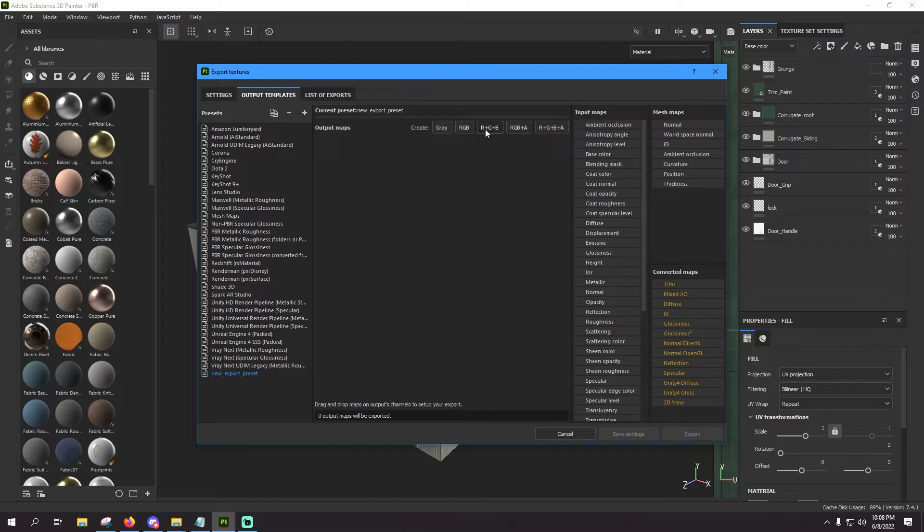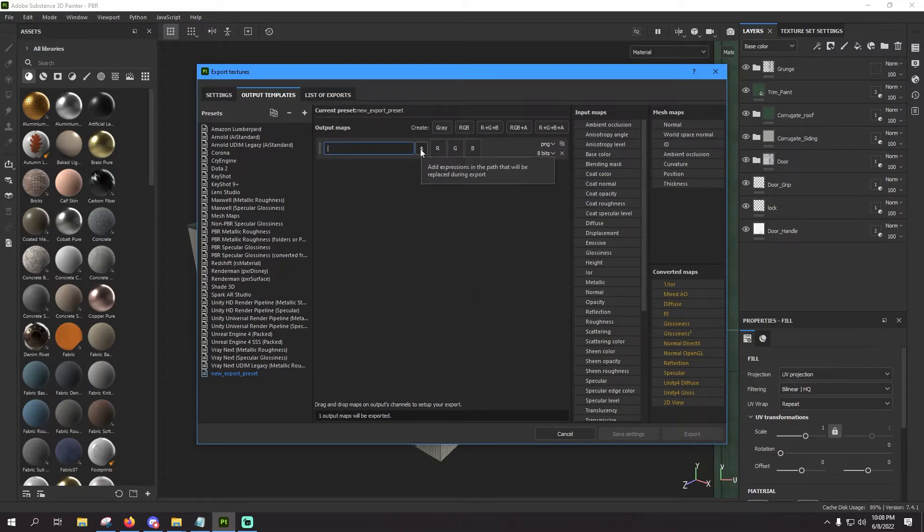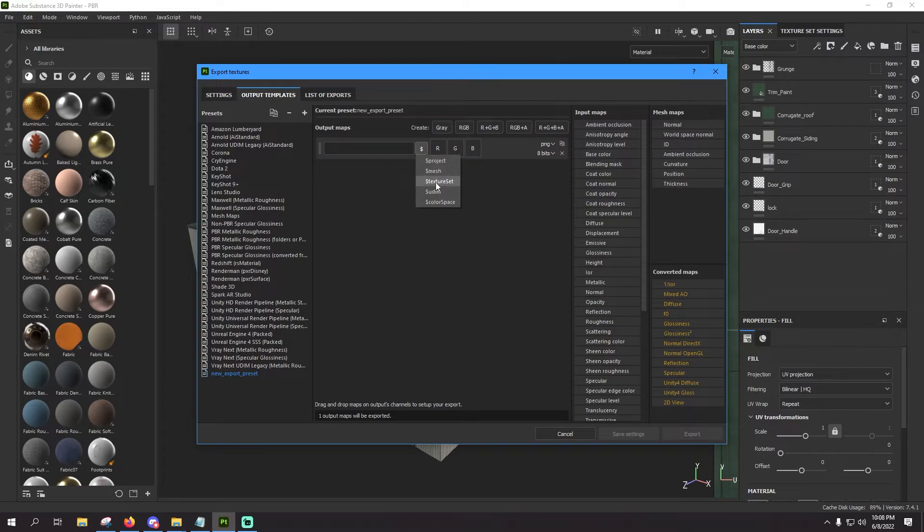So go here at the top, press R+G+B. That'll drop down. Go ahead and highlight that, get rid of that, and we're going to change up the naming convention just a little bit here to make it a little bit more uniform each time we export. So just to the right of that box, click on the dollar sign.